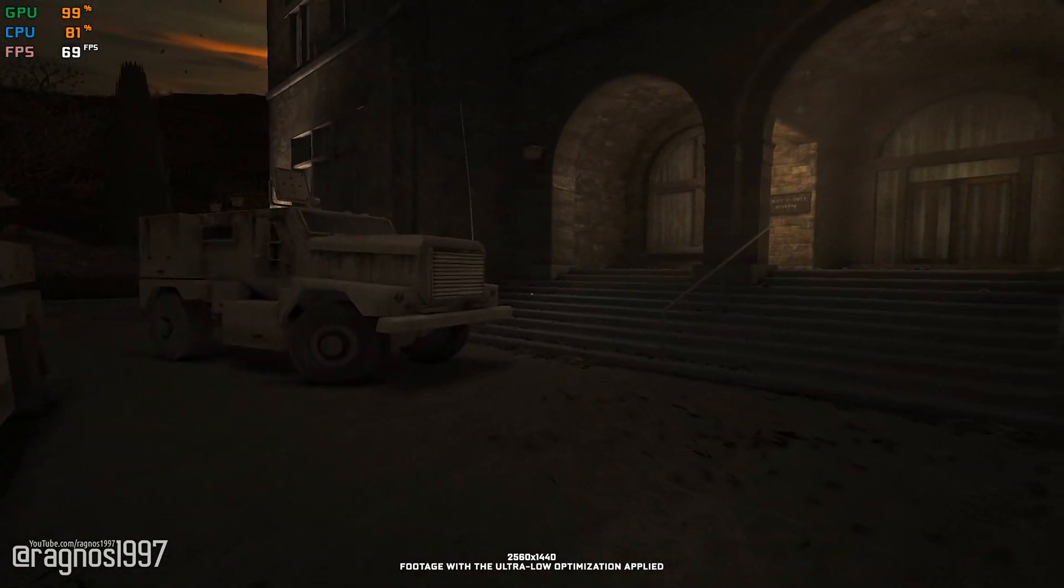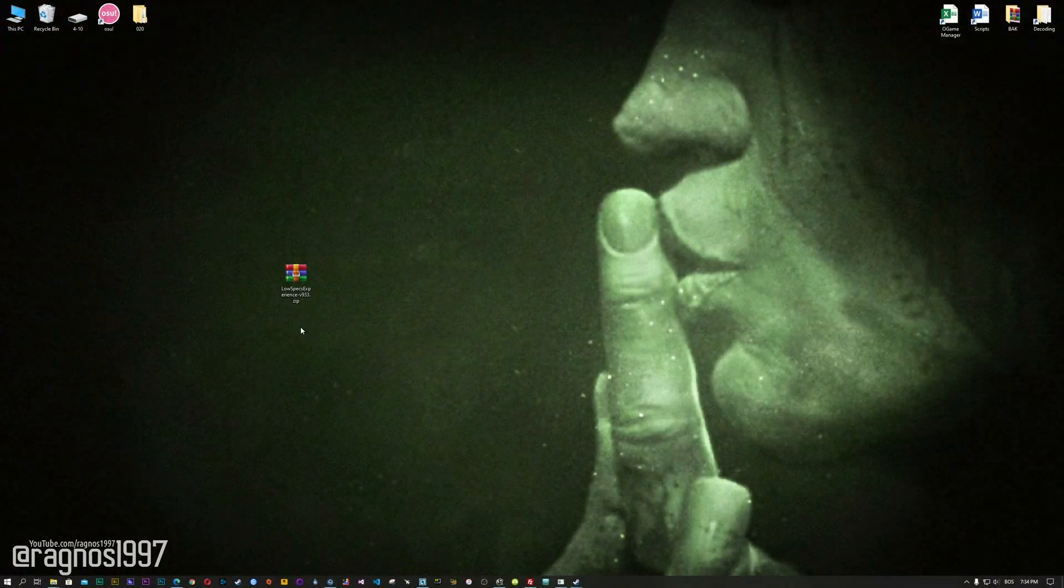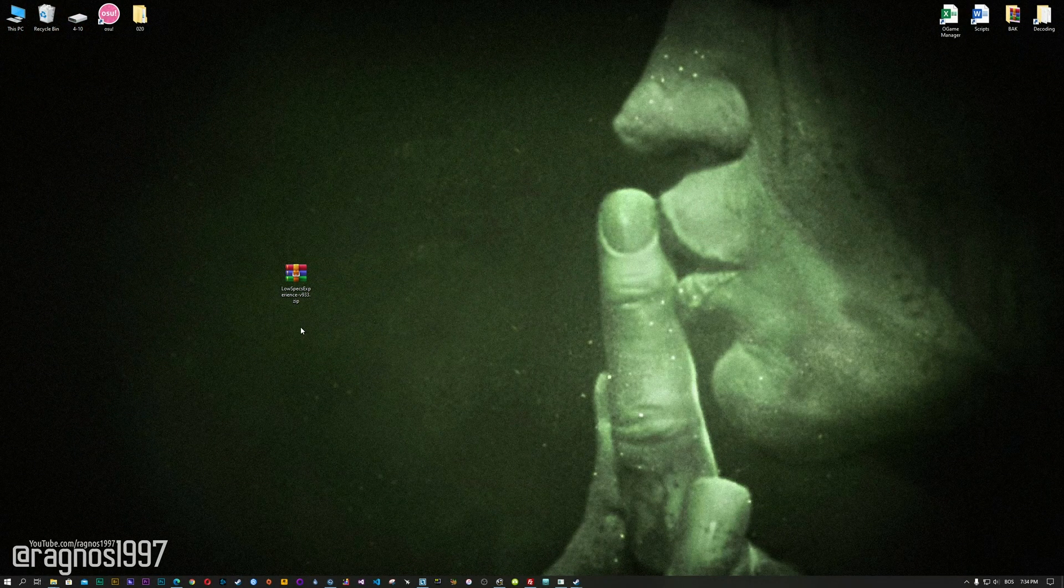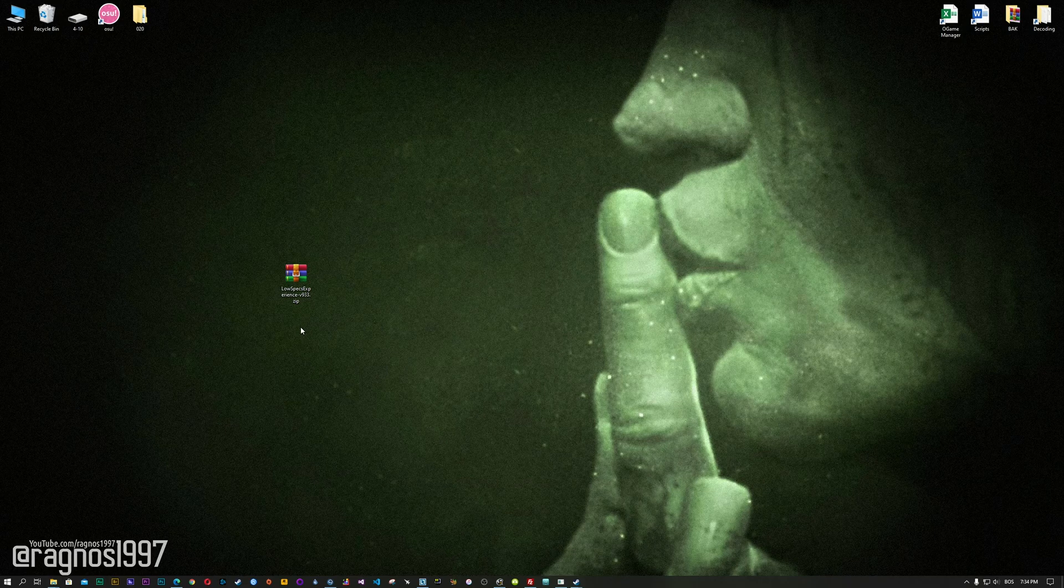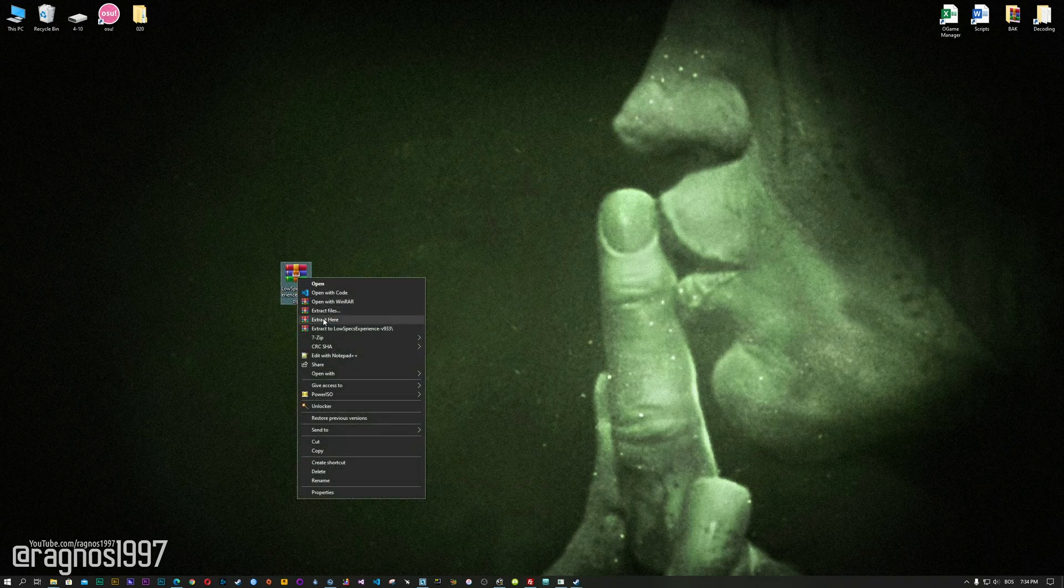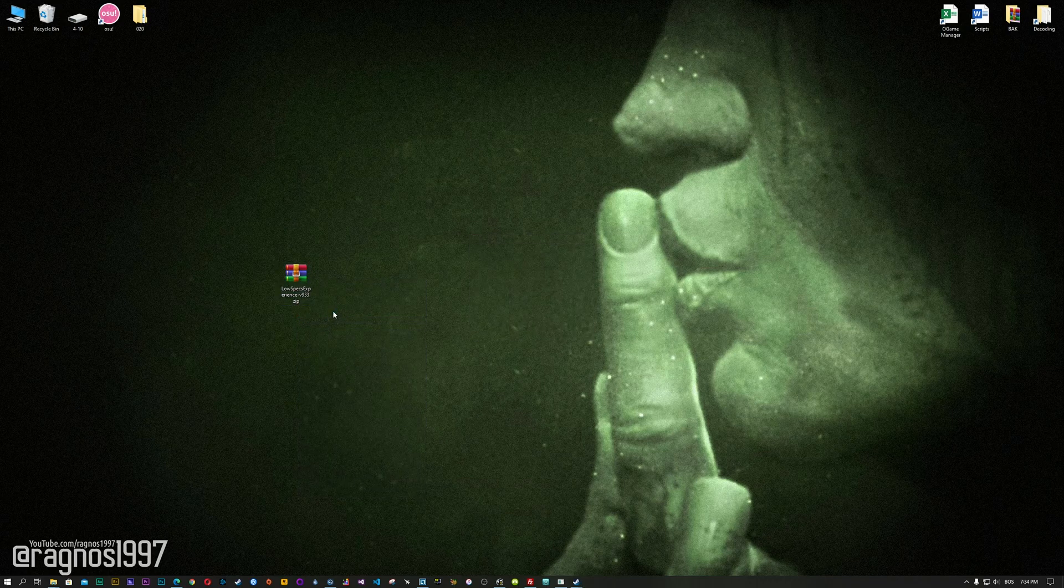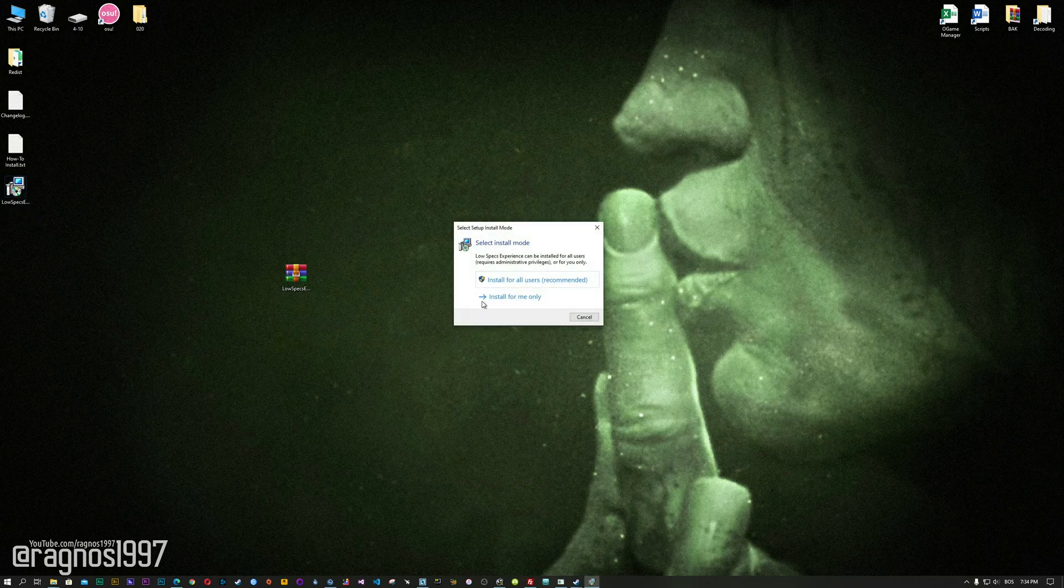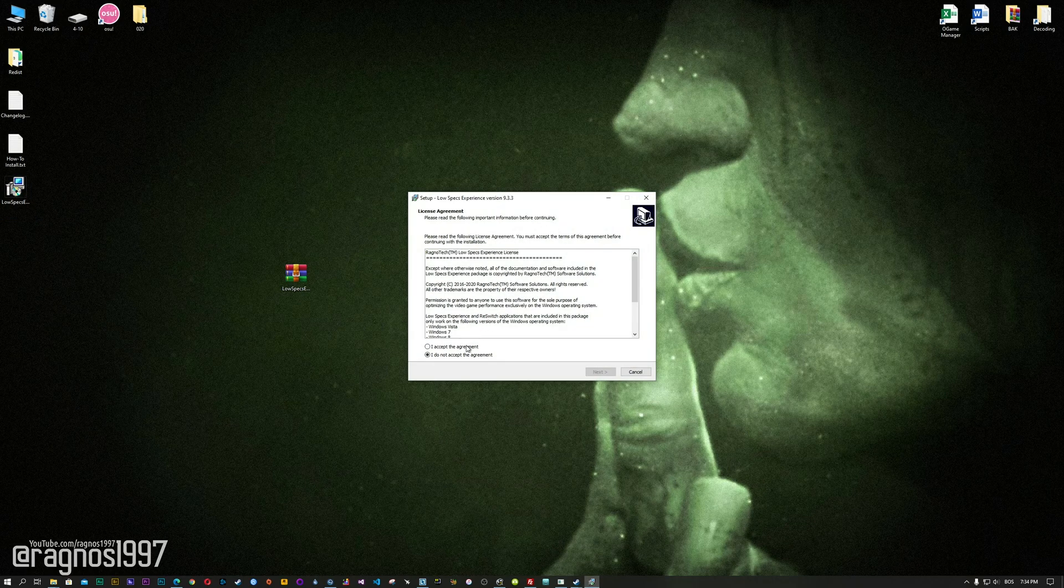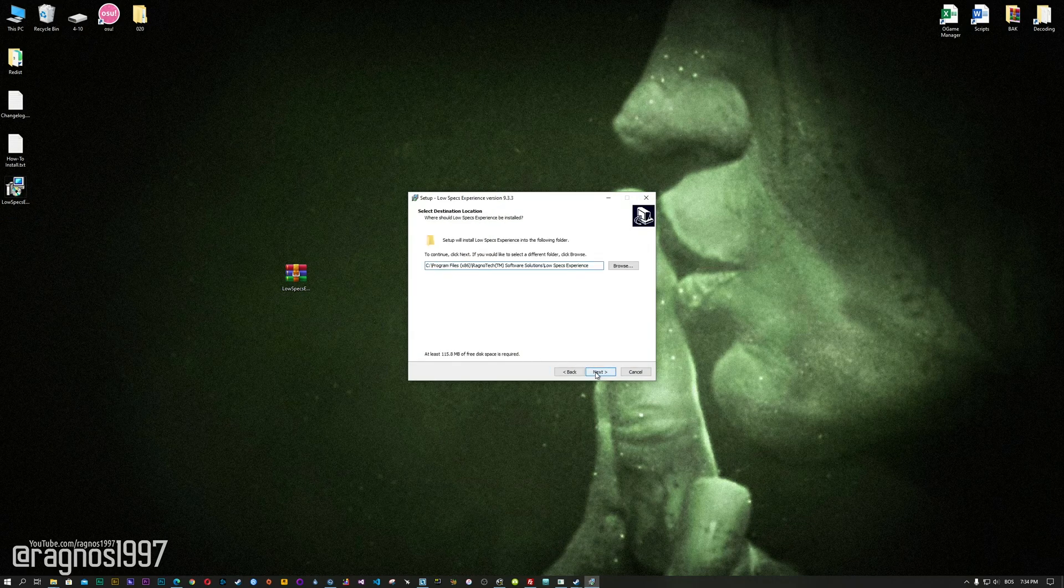Before we proceed with the optimization process, you will need to head over to my website and download the installation package for the Low Specs Experience. The download link is located in the description of this video. Low Specs Experience is a game optimization tool that I developed that will allow you to optimize your favorite games for maximum performance.